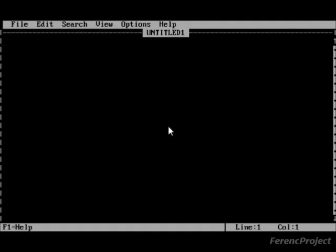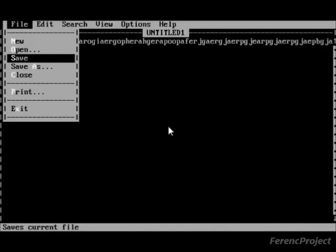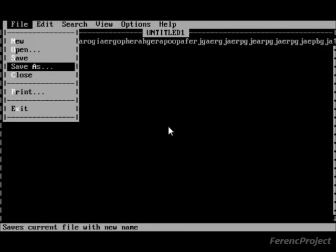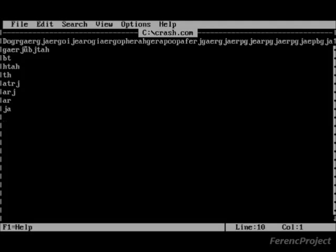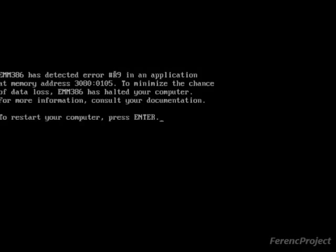Now here I have a little bonus for you, I'm going to show you how to crash MS-DOS. Open Edit, type in some nonsense, save it as, for example, crash.exe or crash.com, and run it. There you have it.